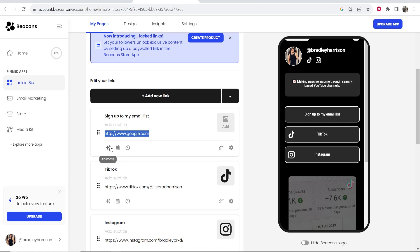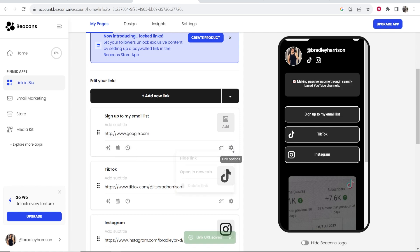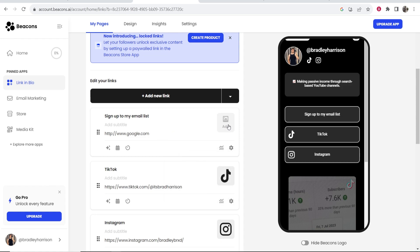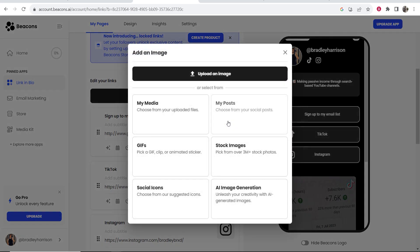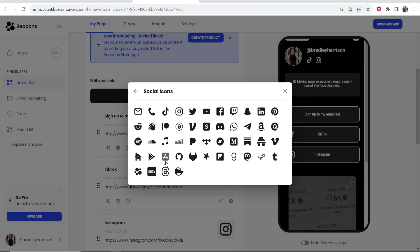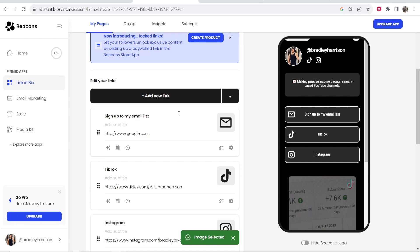Now you can animate this, you can schedule these links and you can also set a countdown timer and if you go to link options here you can choose whether you want it to open in a new tab. So maybe I want to open that in a new tab. I can also add an icon so you can choose here from your own media, you can choose a gif, social icons, AI, images and so on. I'm going to choose social icons and because I'm sending people to an email we'll see if there's an email icon which there is here.